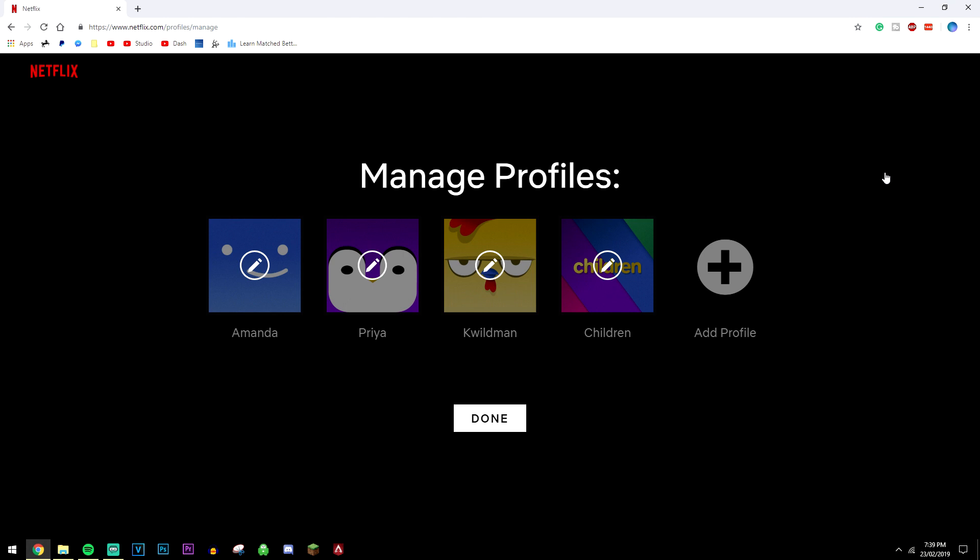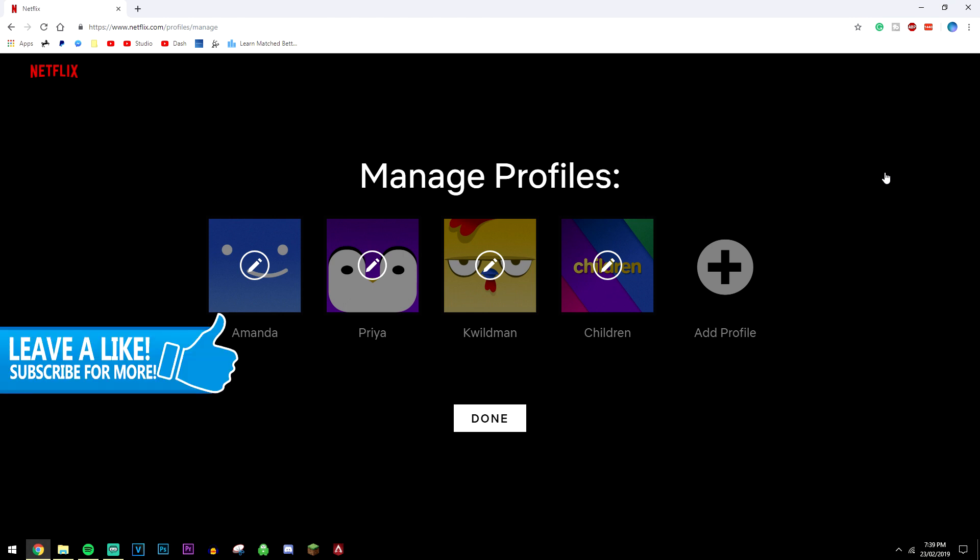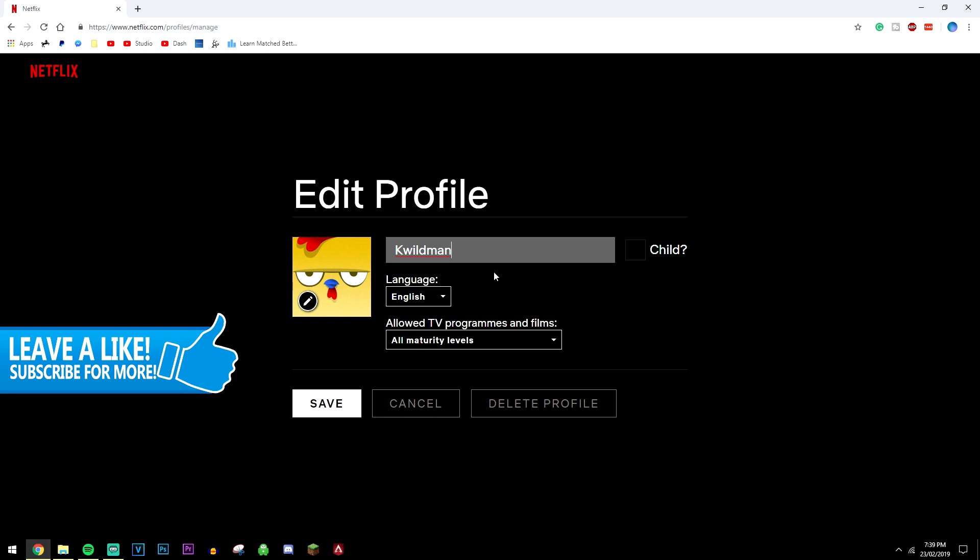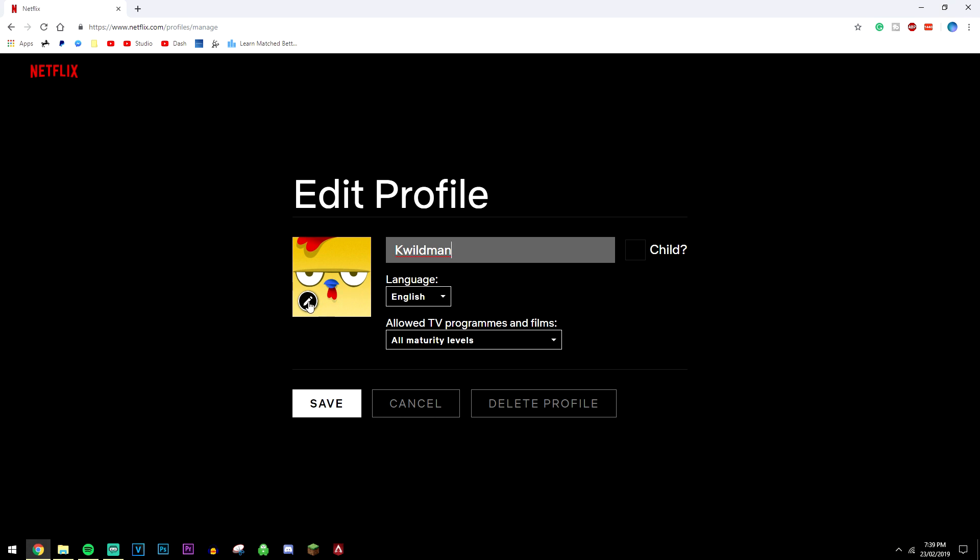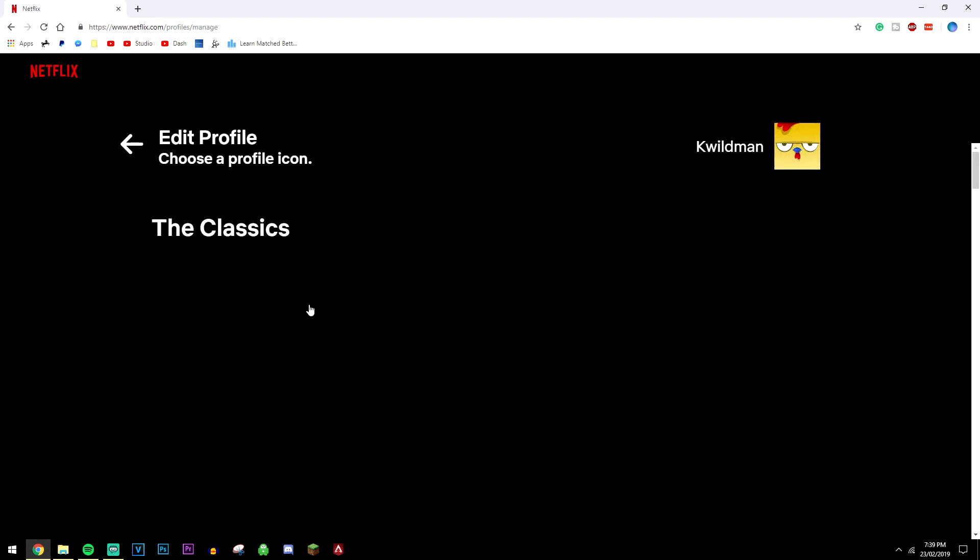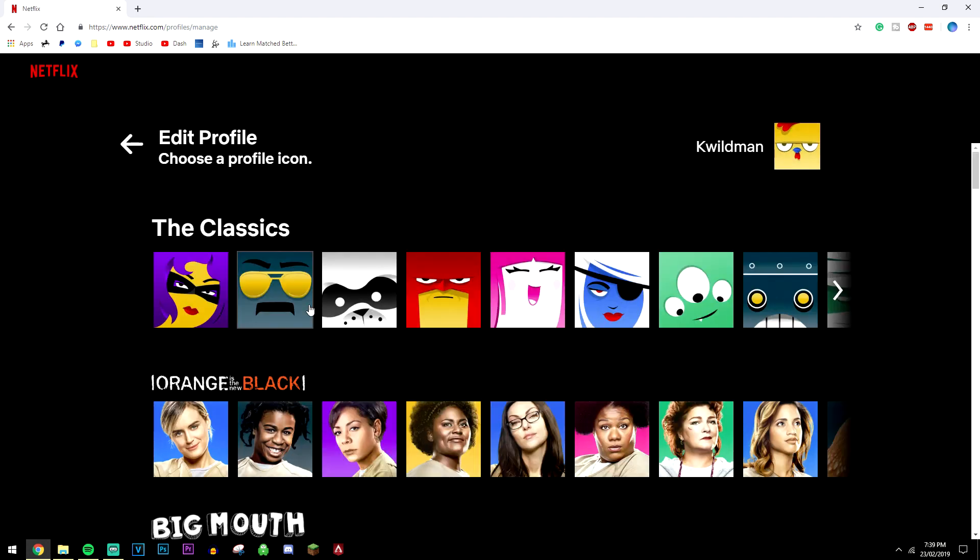From here you just want to select the profile you want to change the icon for, so I'm going to use mine for example. Then you just want to click on the icon again, but make sure you click on this pencil.